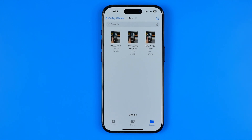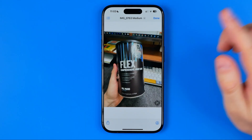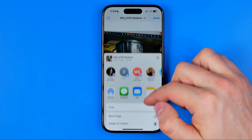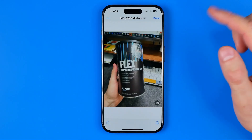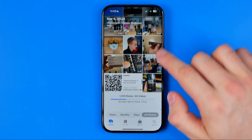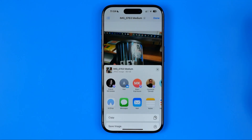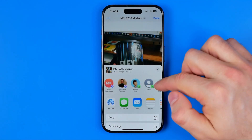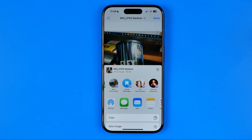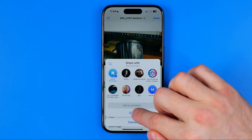We can save the output file to our photo gallery or share it with someone. To do that, open up the file, hit Share, scroll down, and here you can find 'Save Image'. If you tap Save Image, it will save the file to Photos — here it is in Recents. By opening up that share pop-up window, we can also select a sharing method; for example, I'm going to share it on Telegram — tap it and then send.